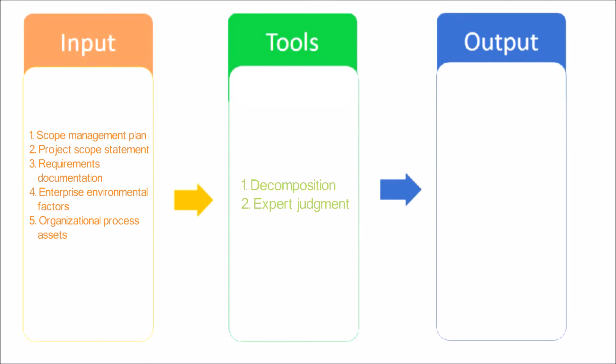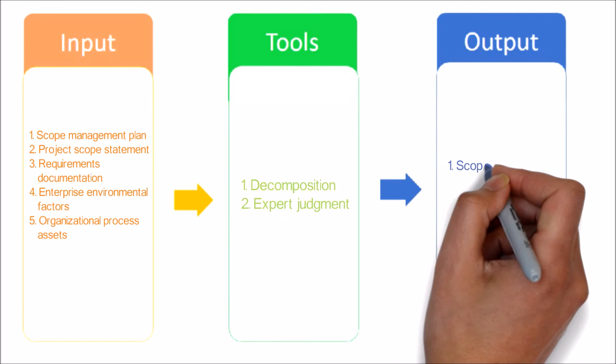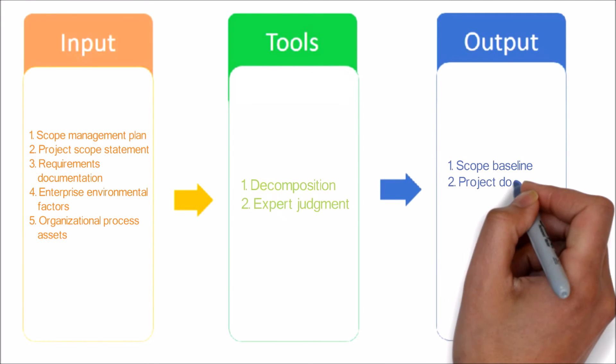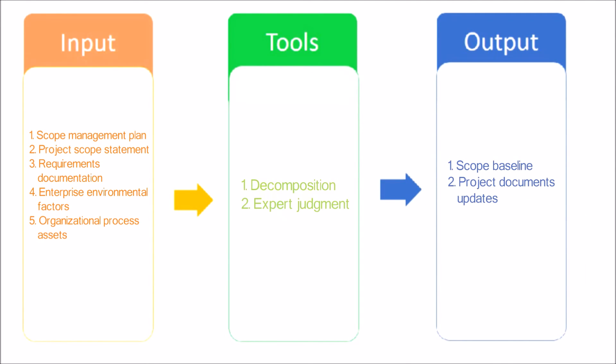Now let's see the output of this process. Scope Baseline: The scope baseline is the approved version of a scope statement, work breakdown structure, and its associated WBS dictionary that can be changed only through formal change control procedures and is used as a basis for comparison.